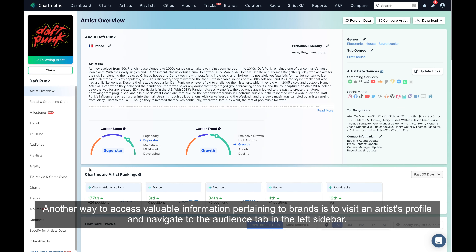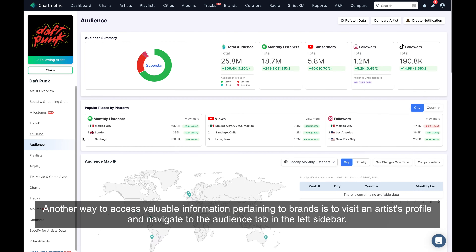Another way to access valuable information pertaining to brands is to visit an artist's profile and navigate to the audience tab in the left sidebar. At the bottom of this page, you will see a category called audience brand affinity and audience interests. This lists brands and industry sectors that the artist's fans intersect with.